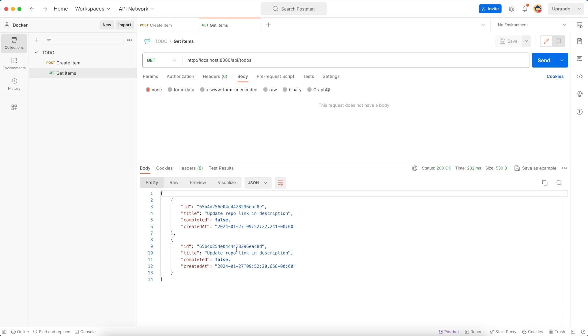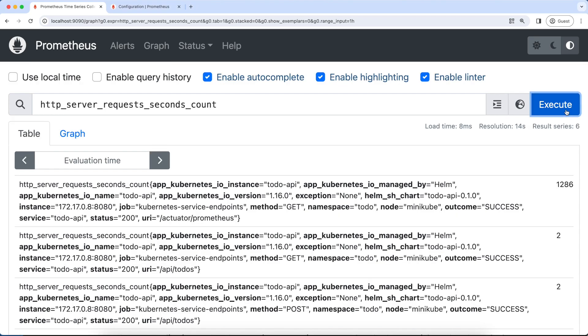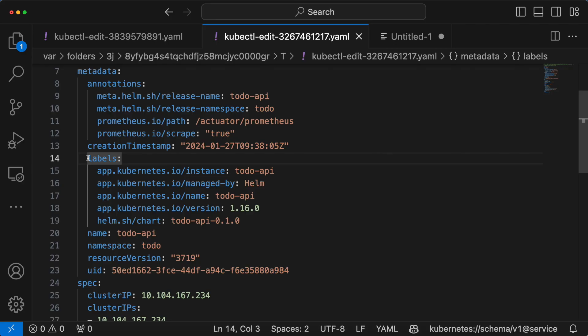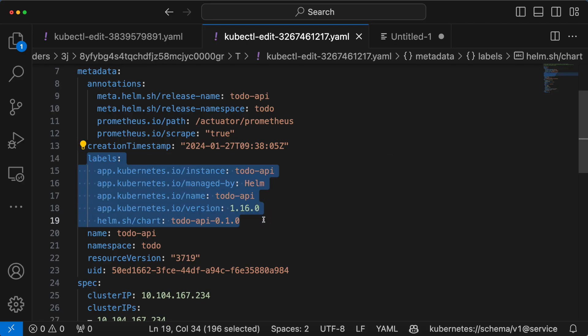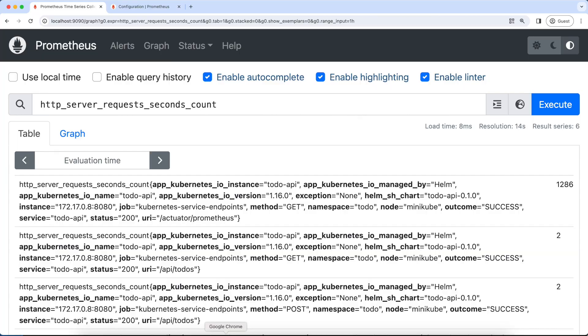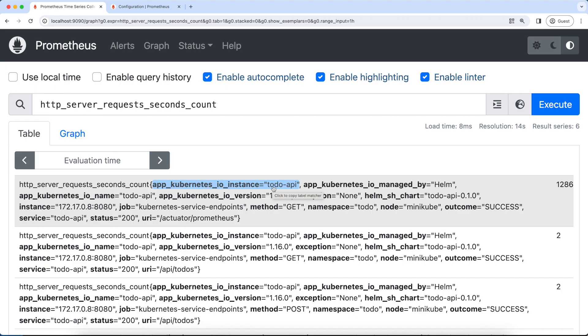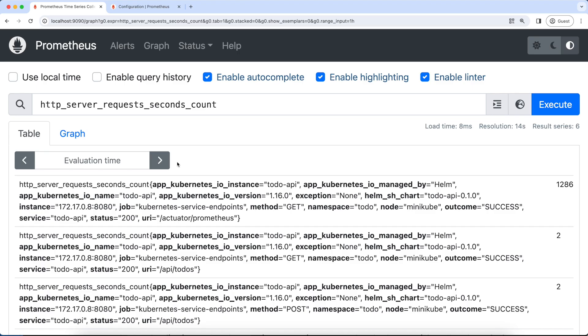Let's go to Postman and hit this GET endpoint, send. As you can see, we got the response. Now let's go back to the Prometheus, execute. As you can see, the metric with the method GET changed to two and also in the static configuration, it changed to two. Also, all the labels that are defined on the service are copied to the Prometheus metrics.